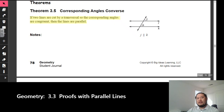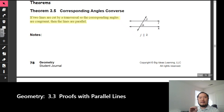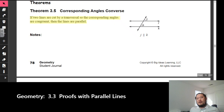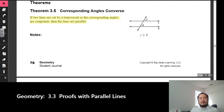Remember, when we take the converse, we take the original statement — which was hypothesis and conclusion — and then we change the order where the conclusion is now the hypothesis and the hypothesis is now the conclusion. Everything in 3.2 was pretty much: if there are two parallel lines cut by a transversal, then such and such angle is congruent.